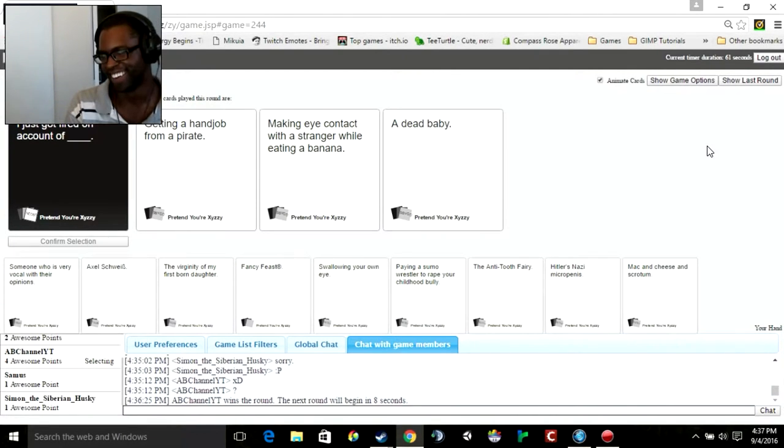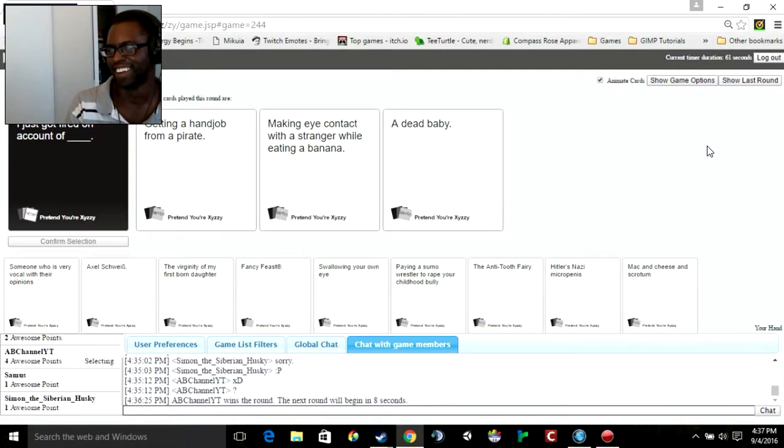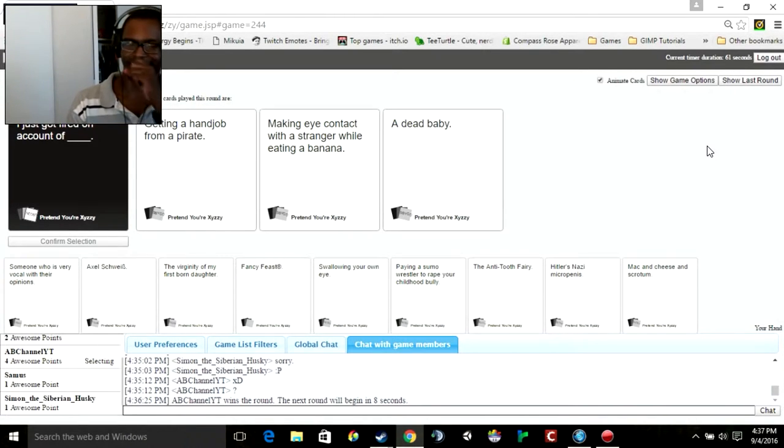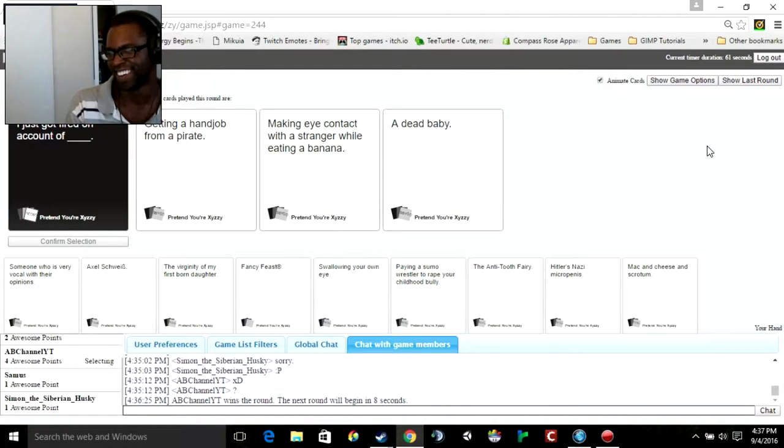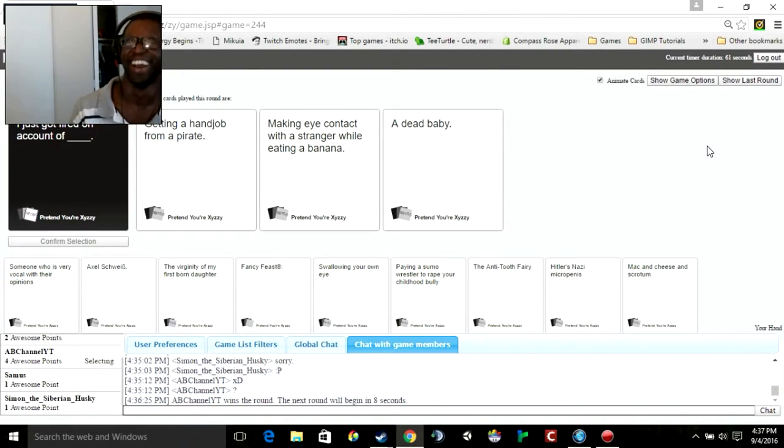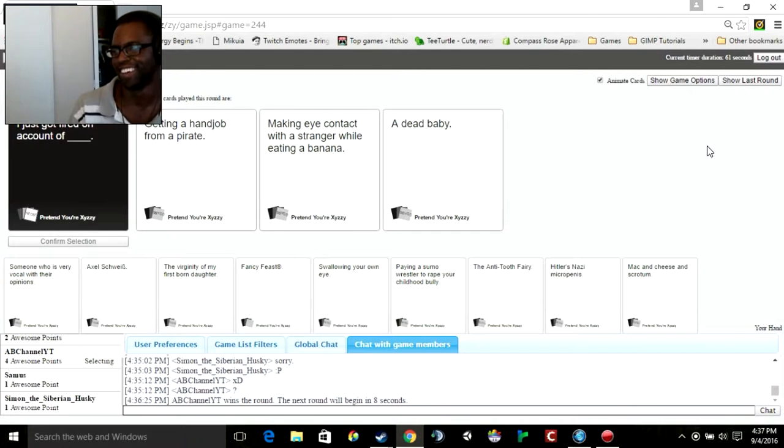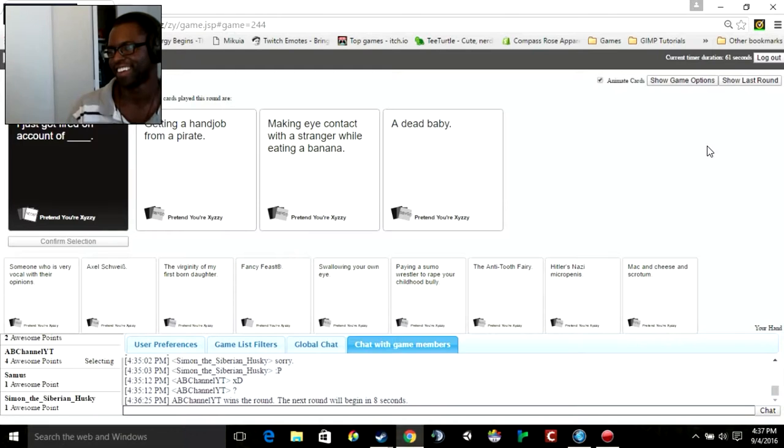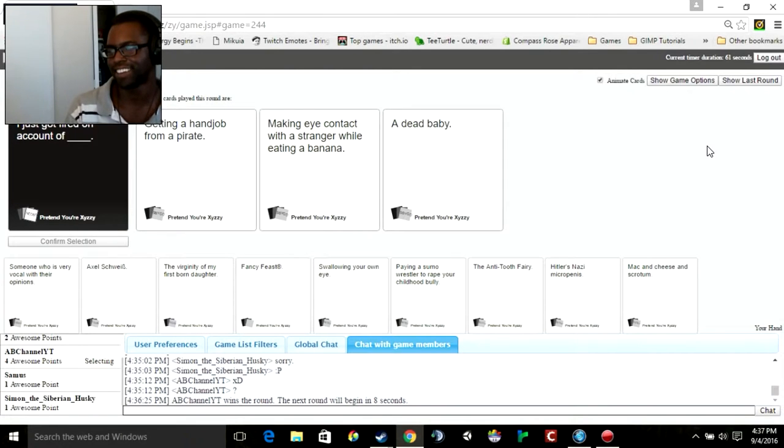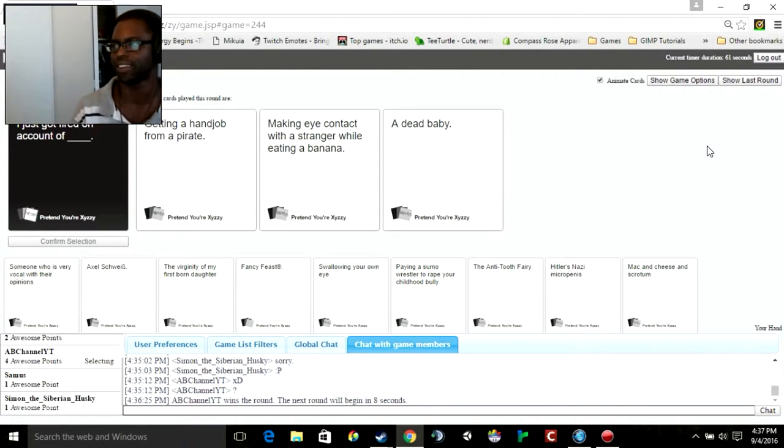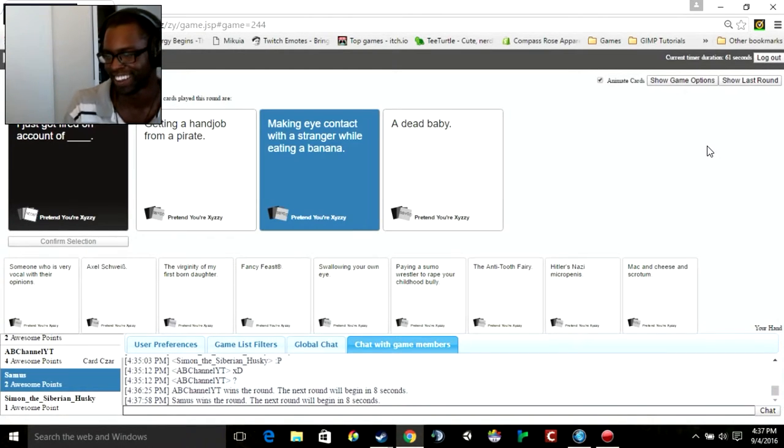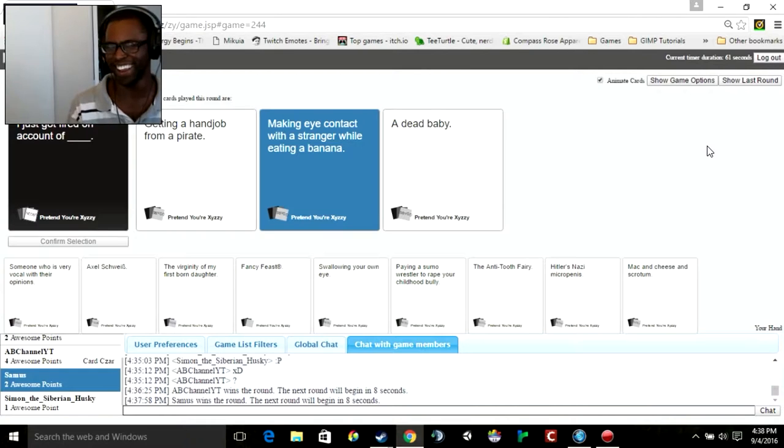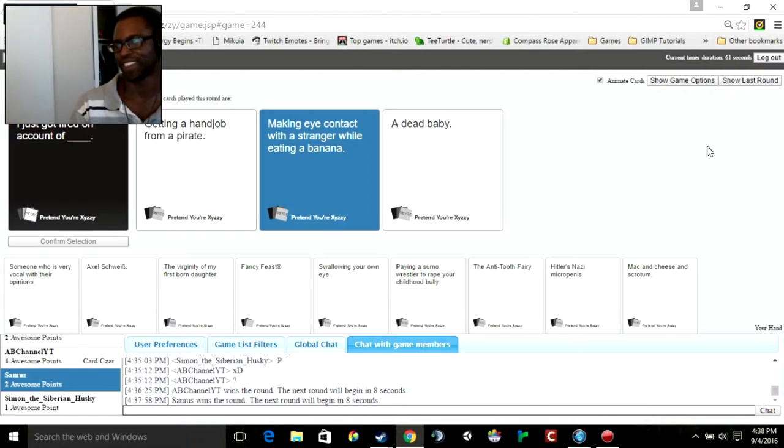Perfect. I just got fired on account of getting a handjob. Making eye contact with a stranger while eating a banana. A dead baby. It's just so sensual, just put some sexy music in the background, like cheesy 70s music. Oh, it's Sam's.